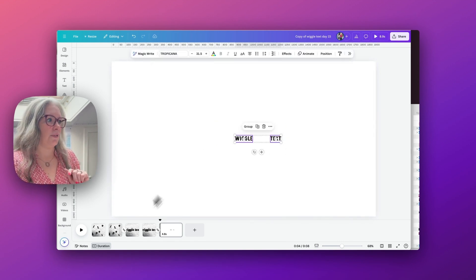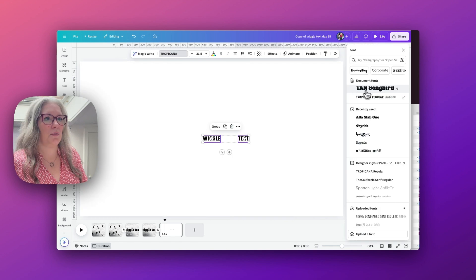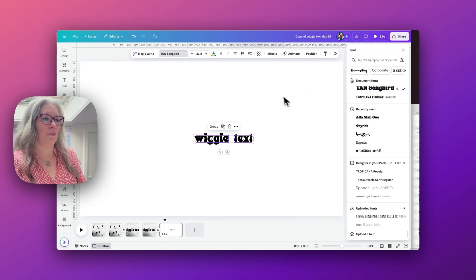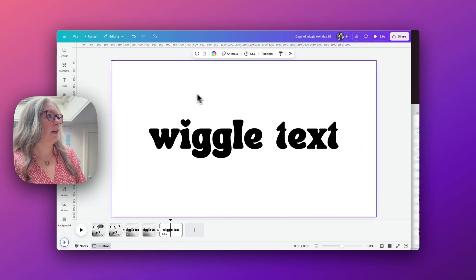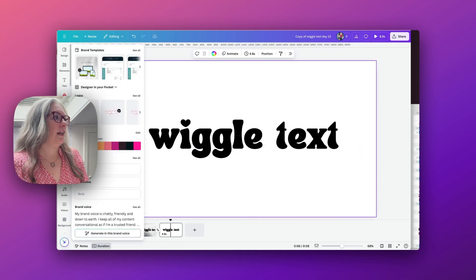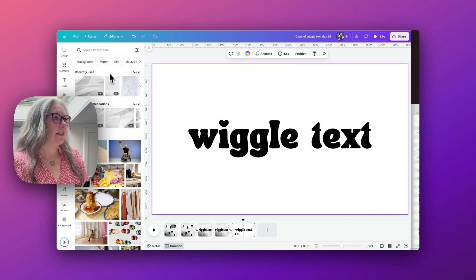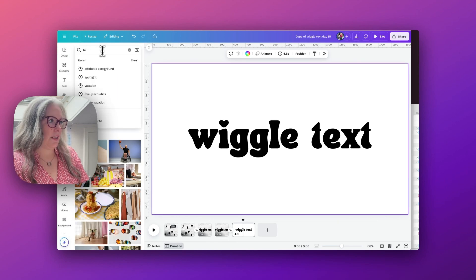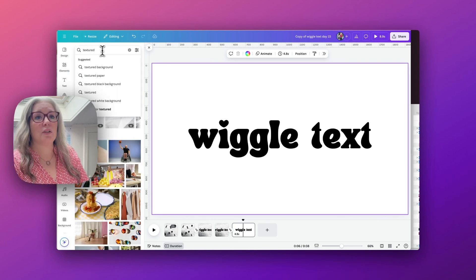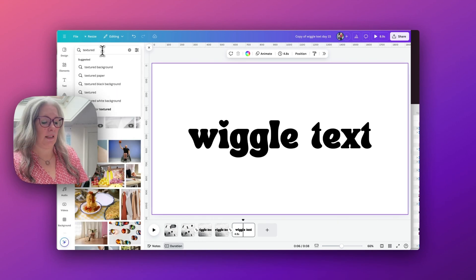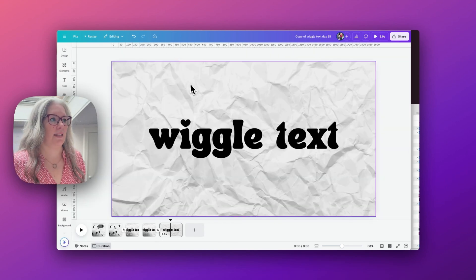I'm going to change the font to Tang Songbird just because it's quite a cute one, and I'm just going to add a little textured paper background just so it's not on a plain blank screen. Let's go with this one here.